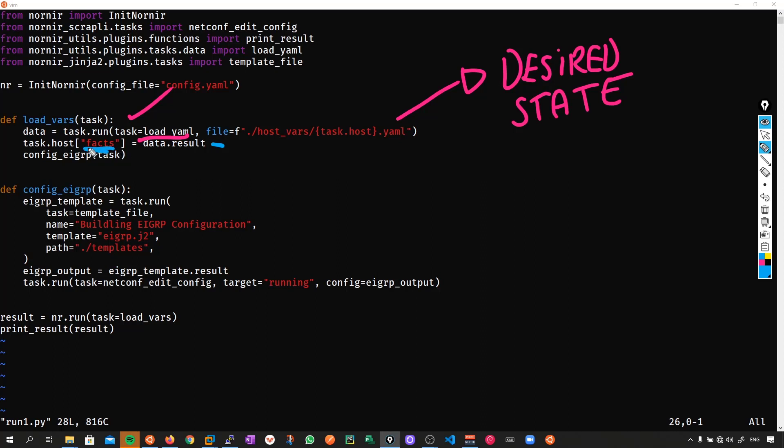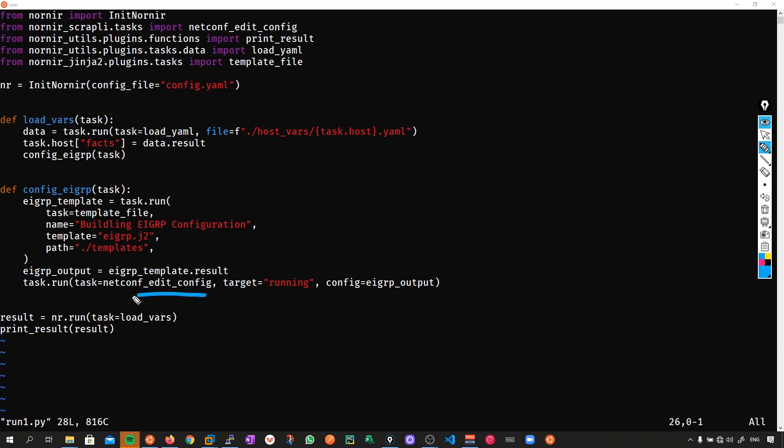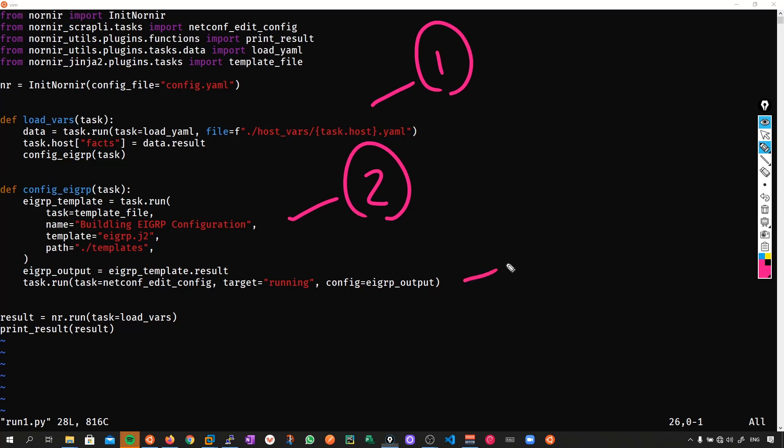The next thing I'm going to do is create a custom function called load vars. And all I'm going to do is use the load yaml task to load in the host variable files. This is where I'm going to store my desired state. And all I'm going to do is take the result attribute of this task and save it to a host dictionary key called facts. And I'll be using this dictionary key in my Jinja template. So then what we do is we call the next function config eigrp and pass in the argument task. So all I'm going to do is use the template file task and tell the template file task the name of the template I want to use which in this case is going to be eigrp.j2 and the location of this template is that it's in the templates folder.